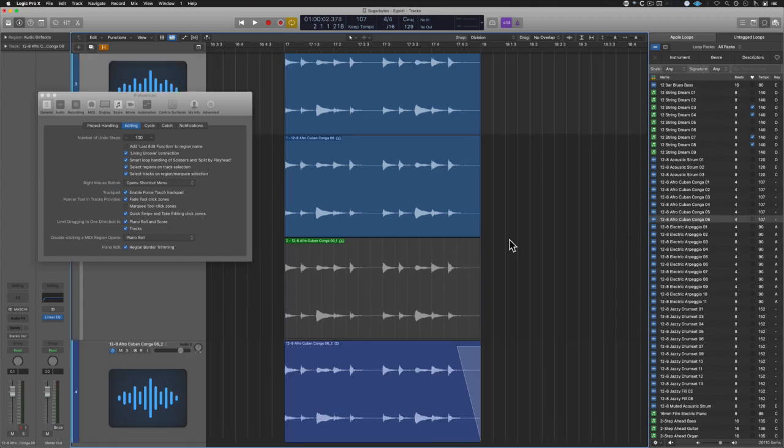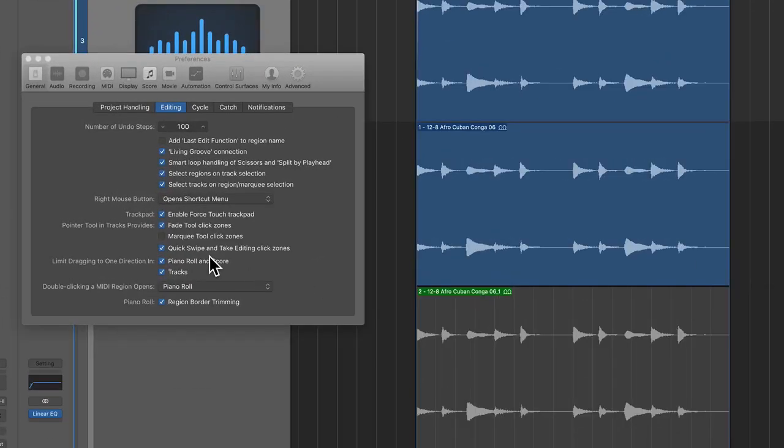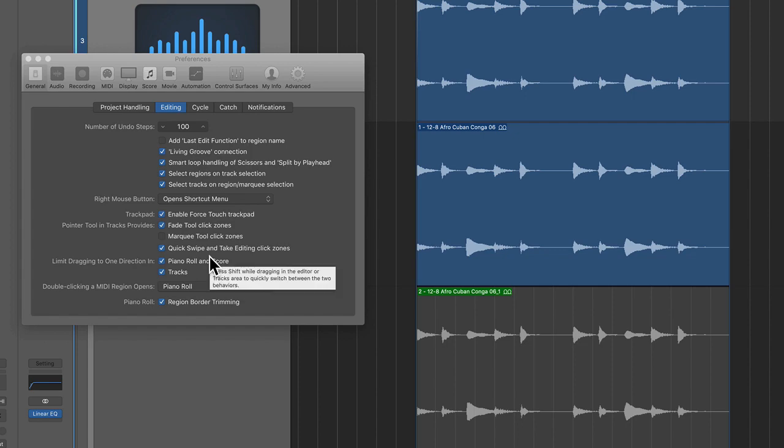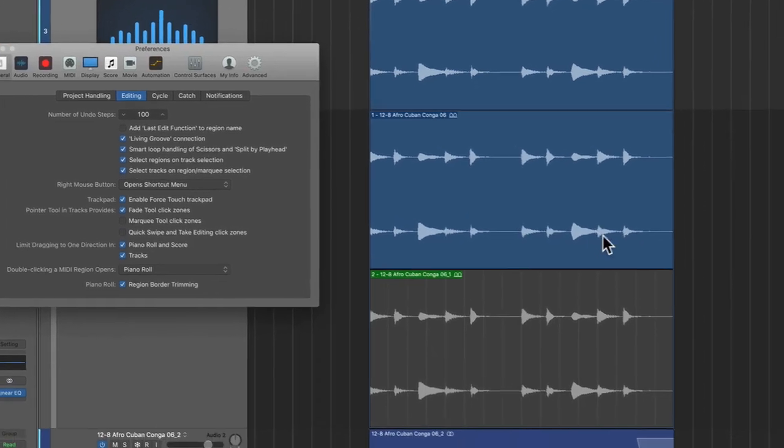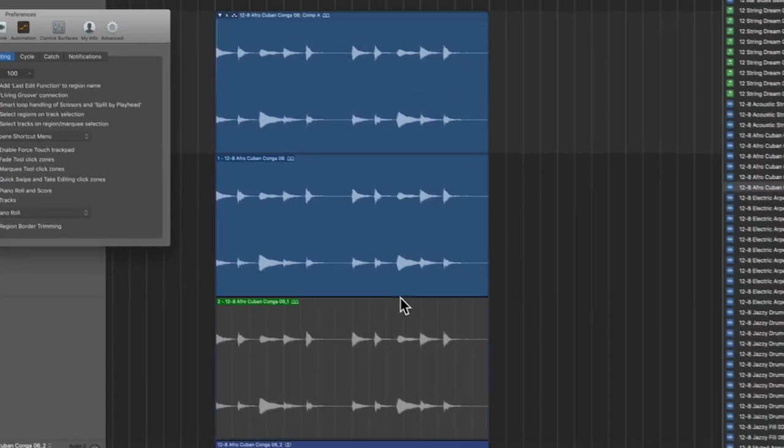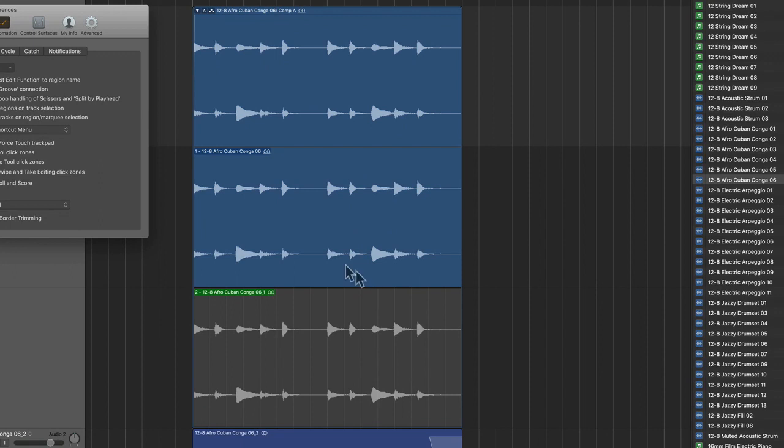New to 10.5 is quick swipe and take editing click zones. Look, in the past in order to comp vocals or guitars you had to go up into this menu and change stuff around.